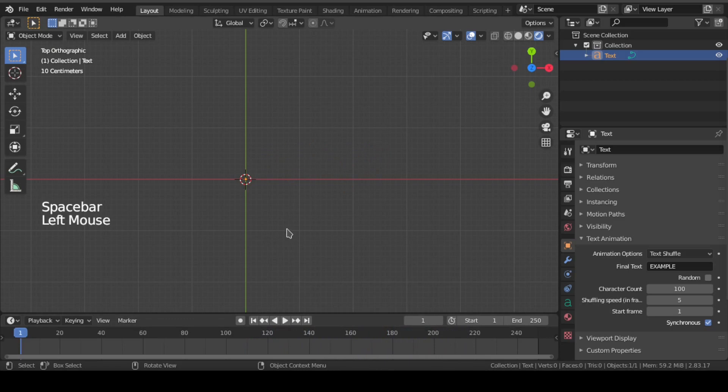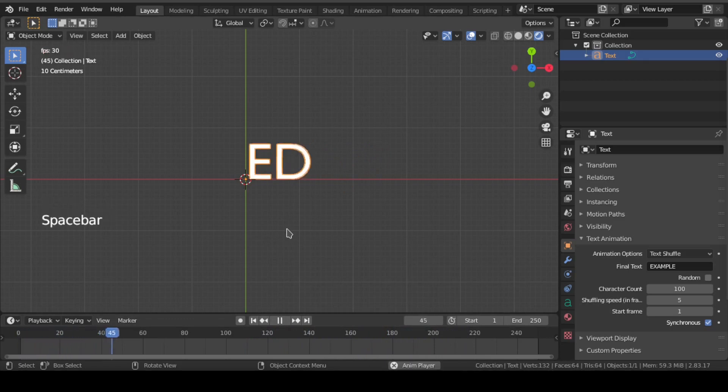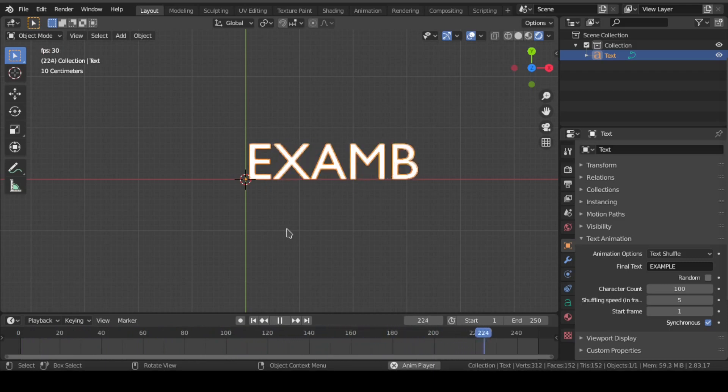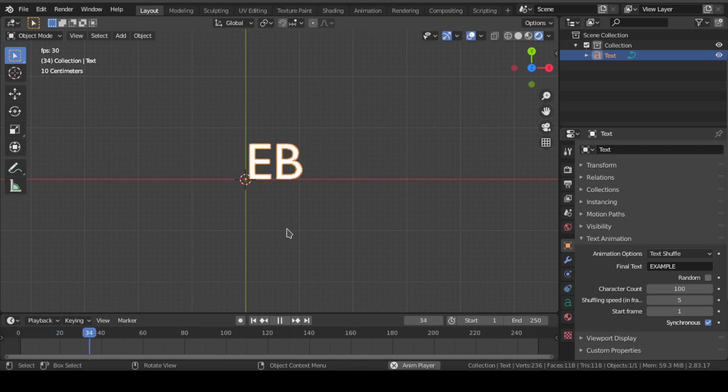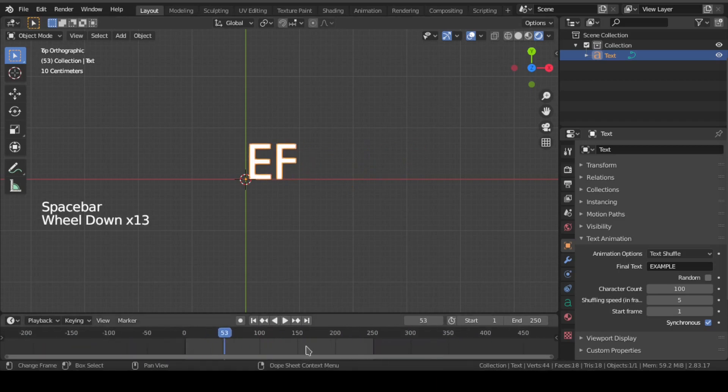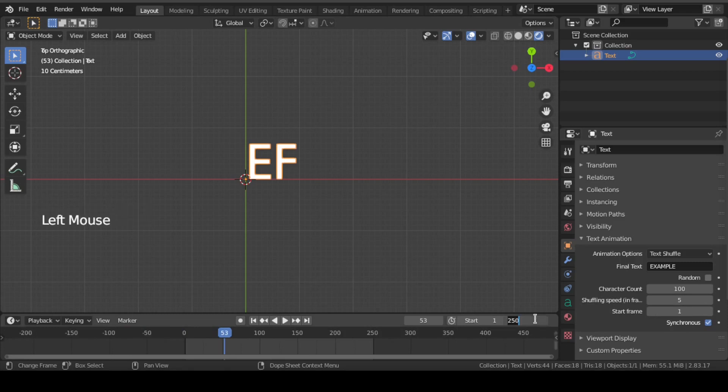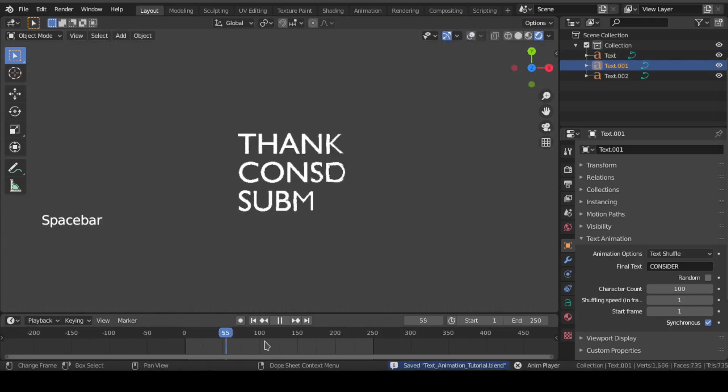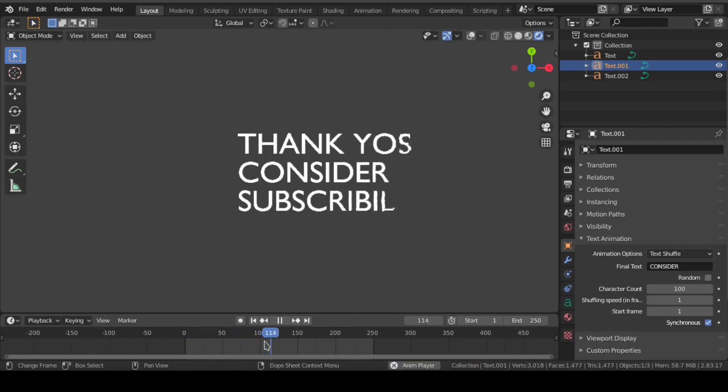That's all from this EI text animation add-on for Blender. The download link is available in the description below. Share your views or opinion regarding this. Thank you and consider subscribing.